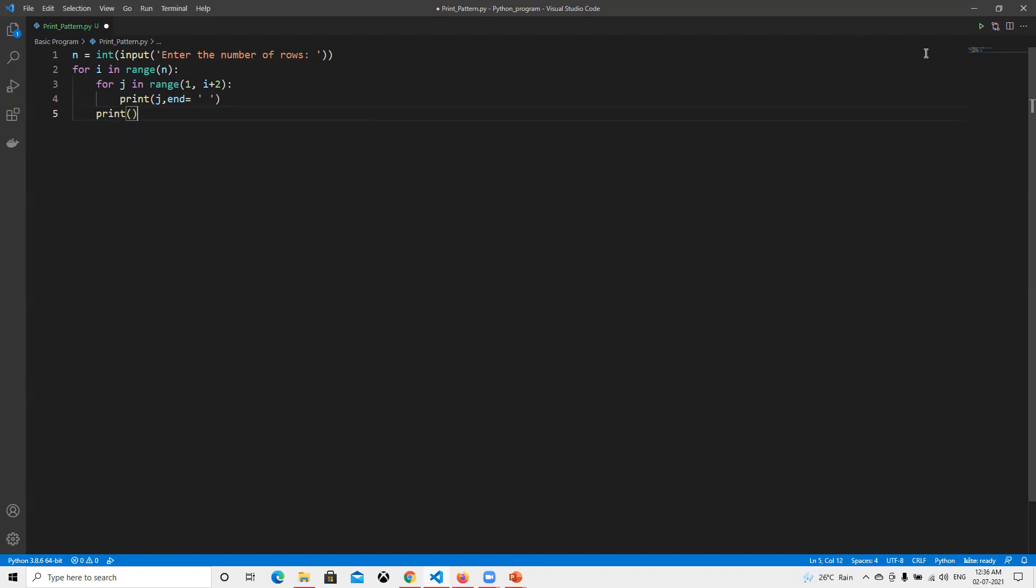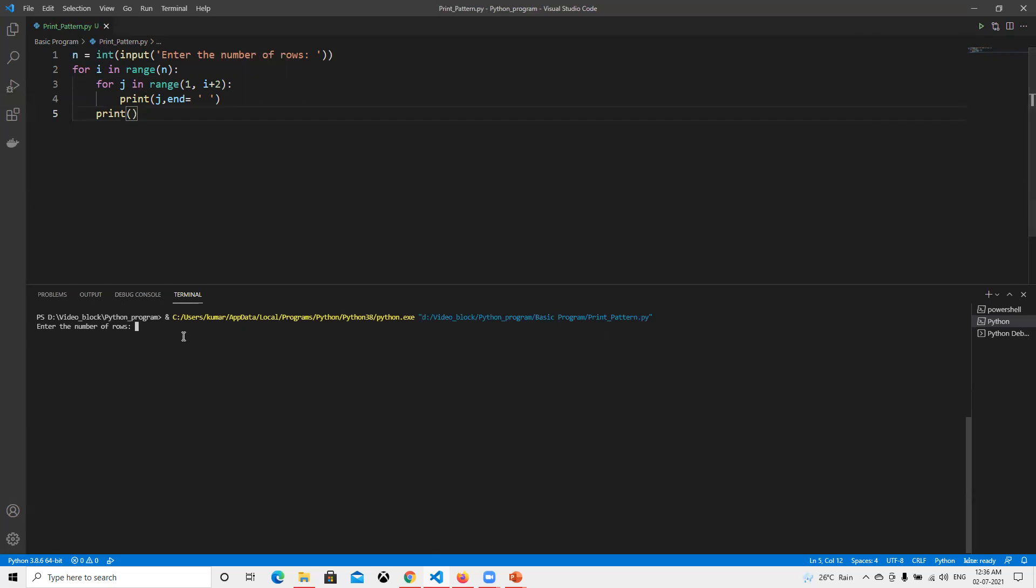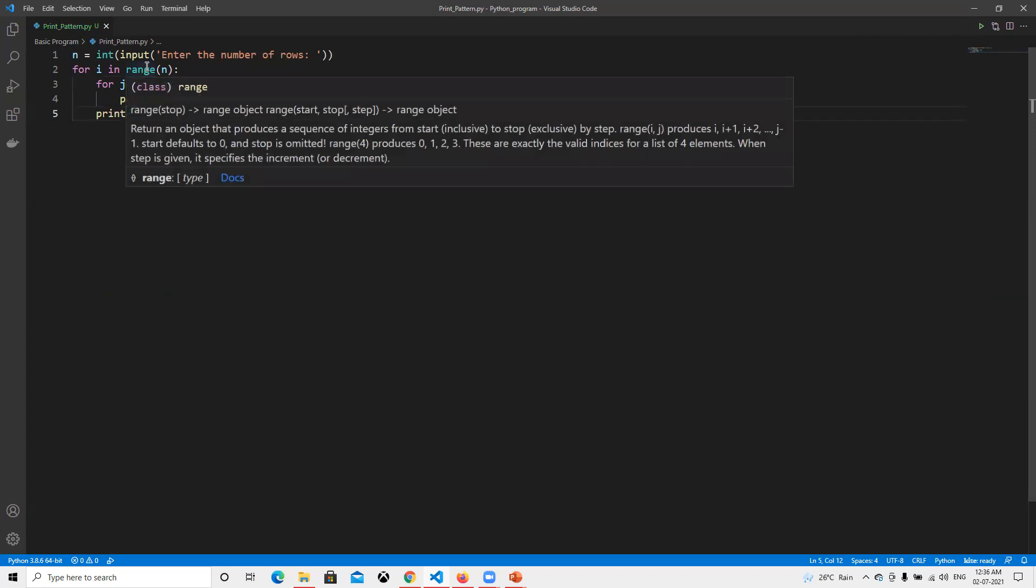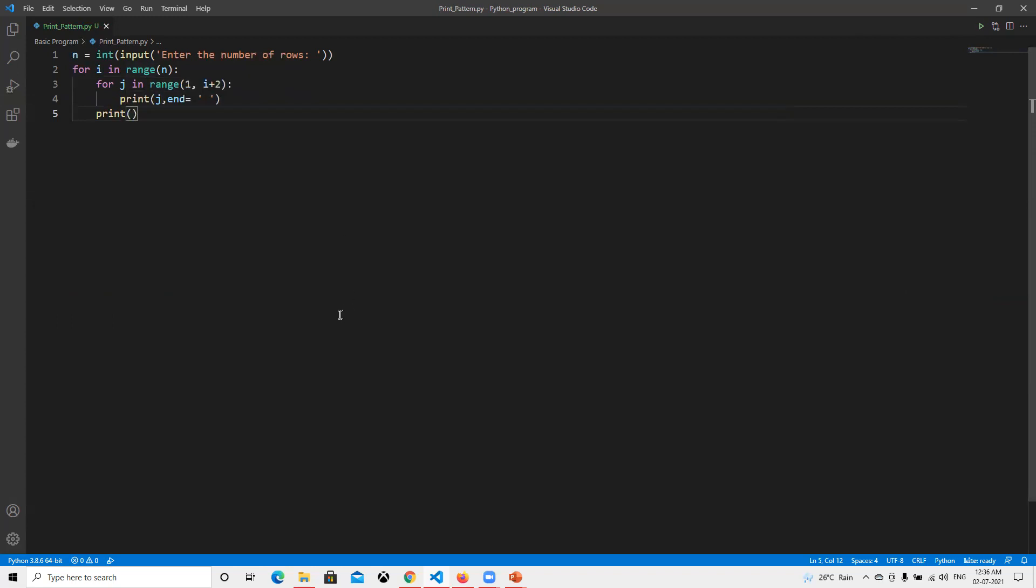Now I will go ahead and run it, then I will explain the code. I got it. If I put four, we got one, two, three, and four. Now similarly, I will try to understand how it's going to work. What we're trying to do: first we're taking the number of rows, how many we need.